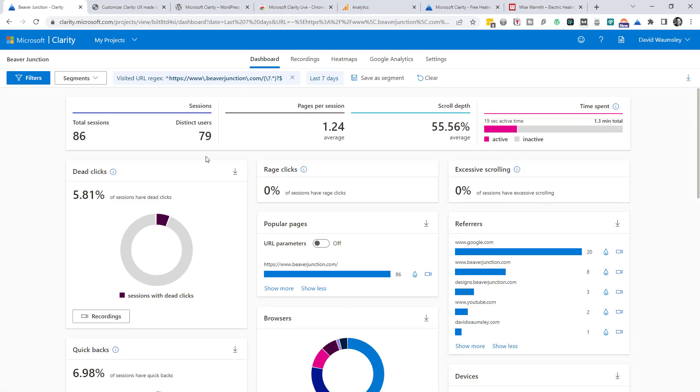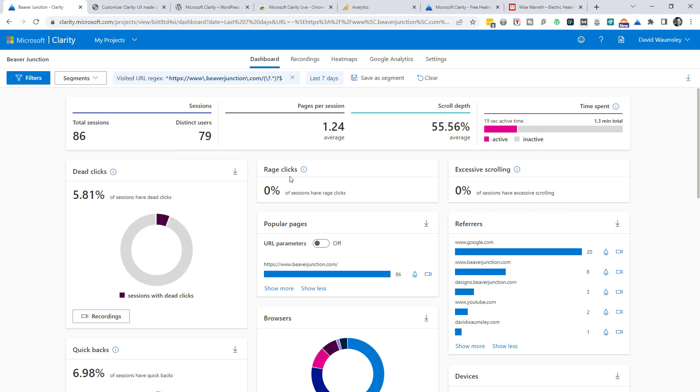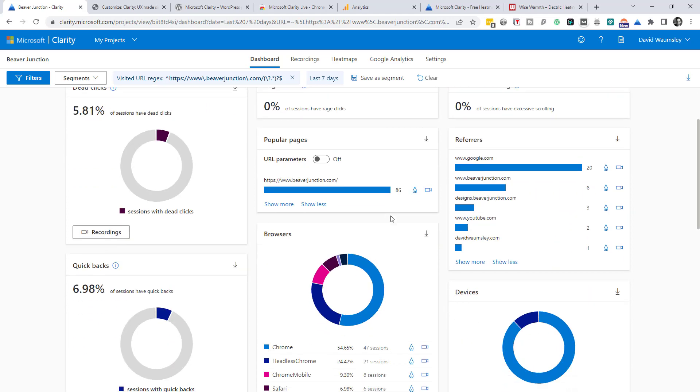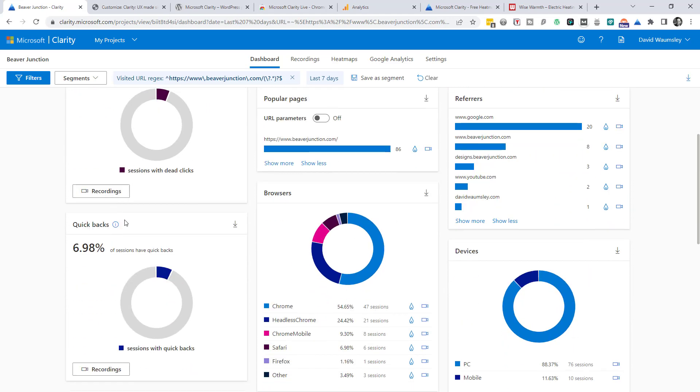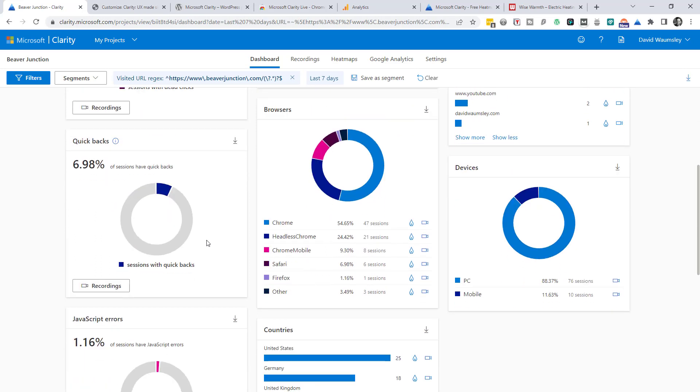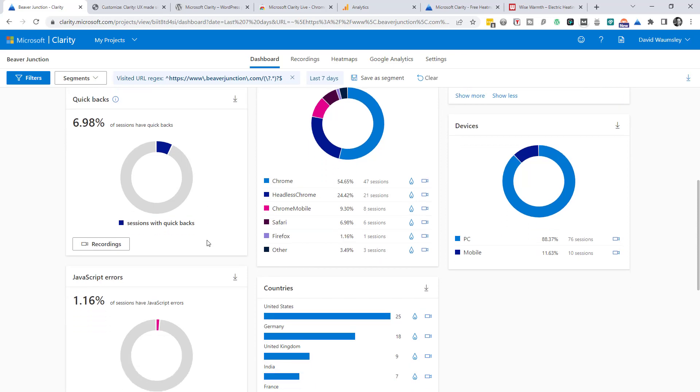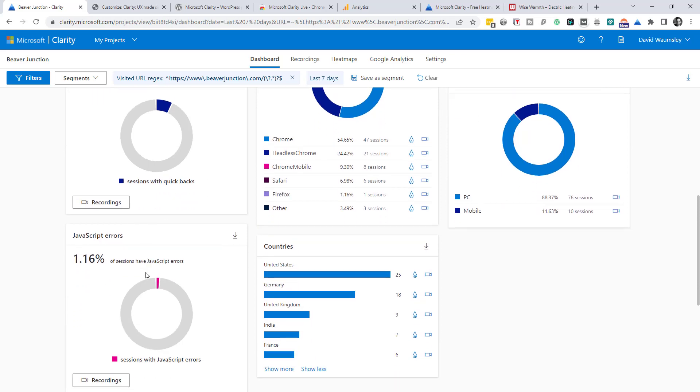So what we've got here above the basic analytics are some things particular to clarity. And they're explained here. So we have dead links, gives us a percentage of those. Rage clicks, excessive scrolling. Quick backs, which is when people have quickly gone back to the page. So presumably what they went to wasn't what they expected and they've zoomed back. And we've got JavaScript errors over here as well.